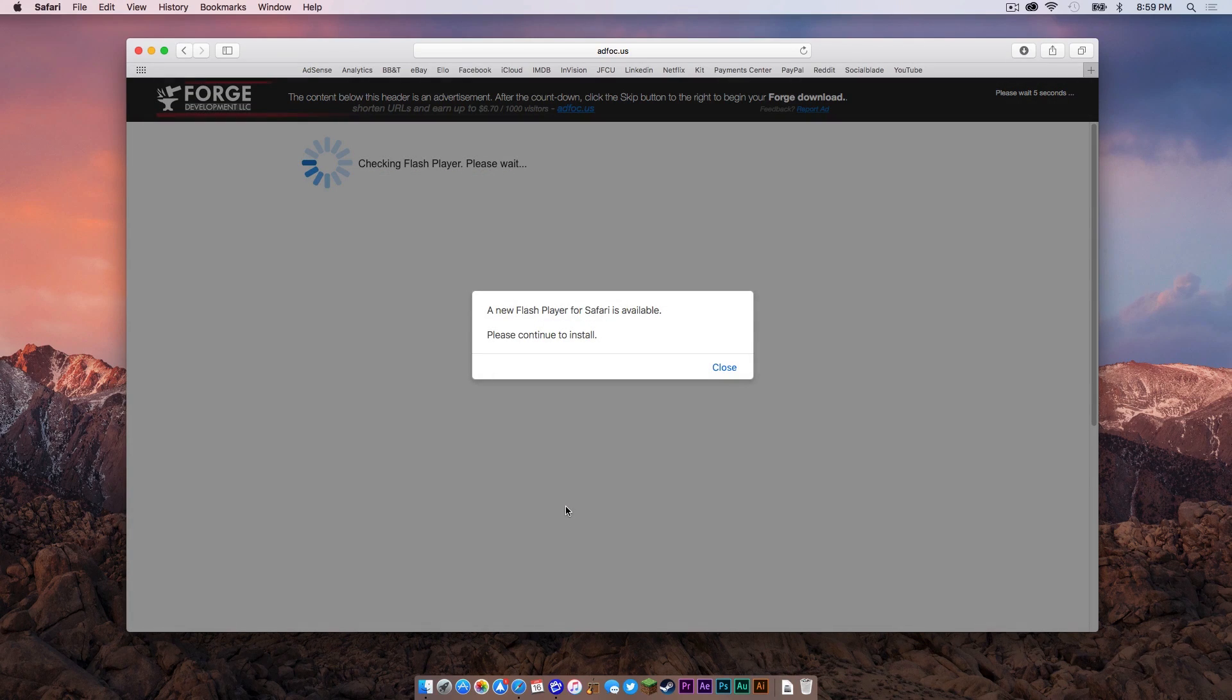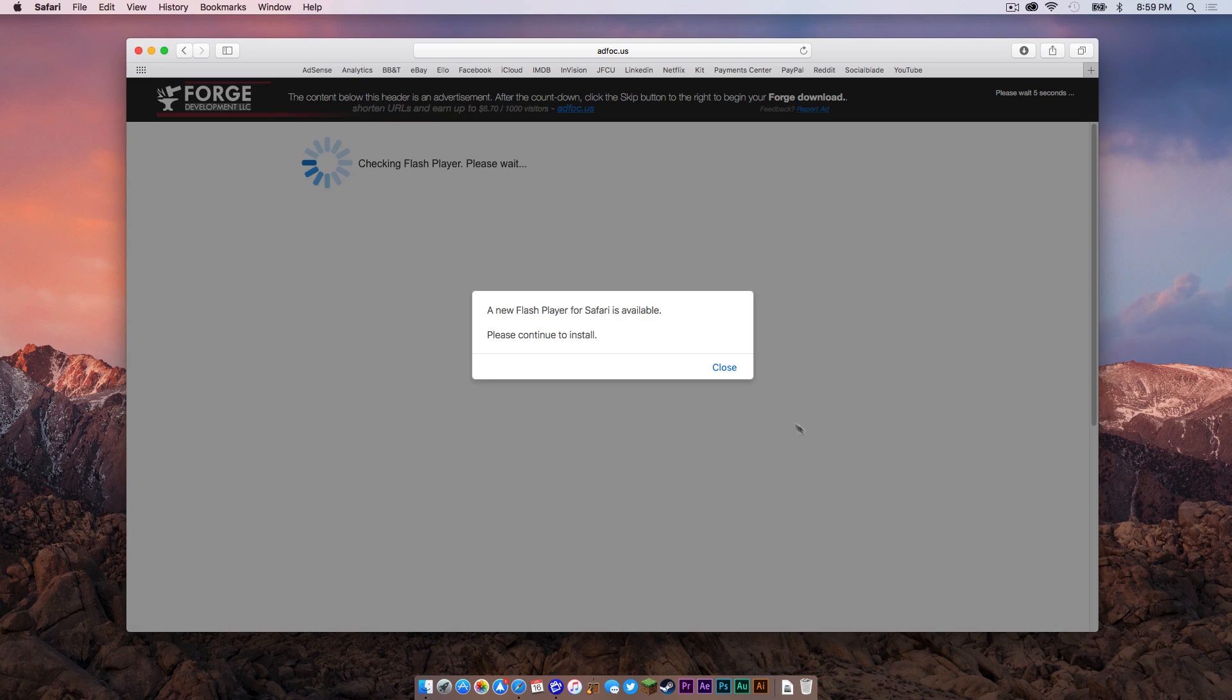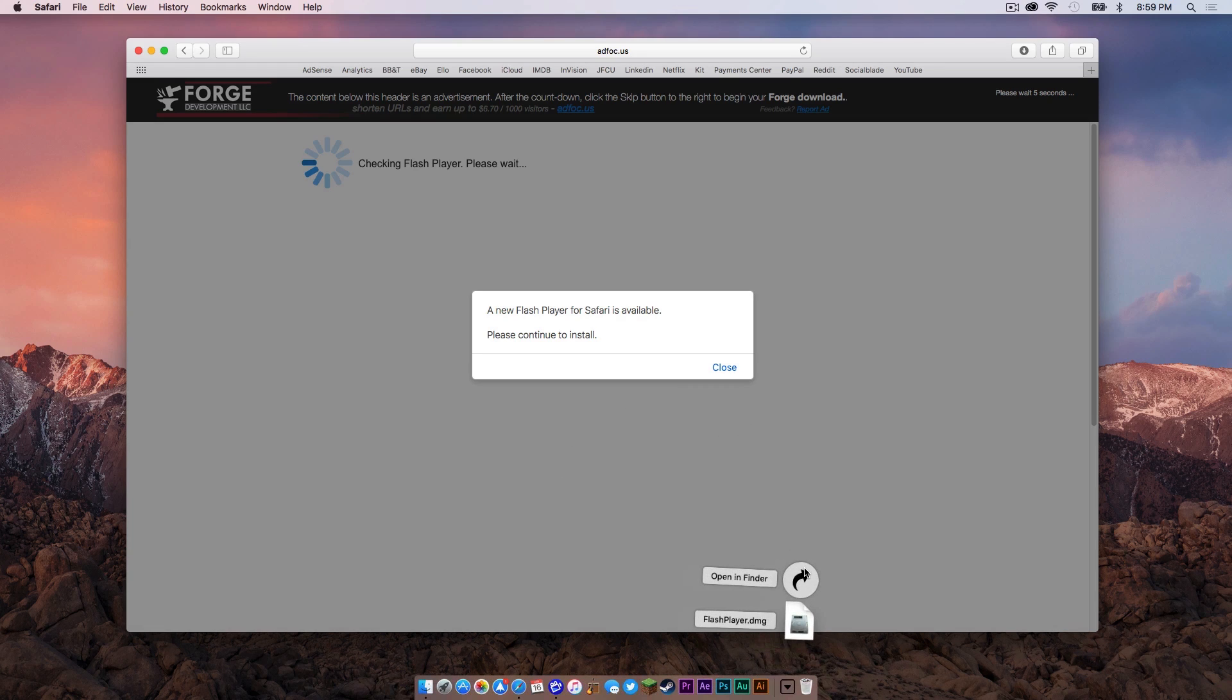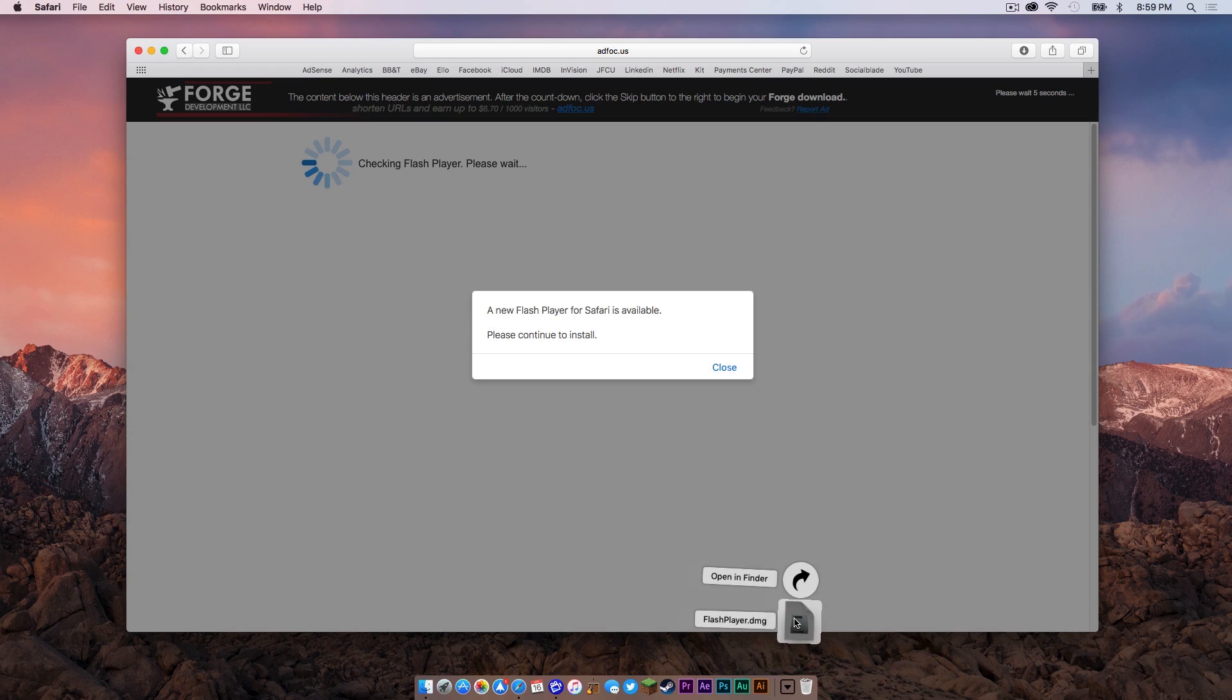One thing to be wary of about AdFocus, you will get some strange pop-ups. So here's how to get around it. As you can see, this one downloaded a quote-unquote Flash Player download, which is actually not Flash Player. So we are going to get rid of that.